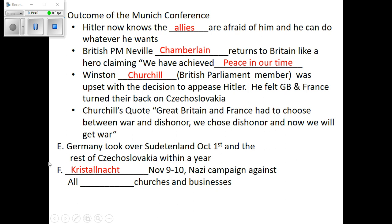The next thing that happened — it's late 1938 — Hitler decides to go after the Jews. He has a weekend-long rampage destroying all Jewish businesses, synagogues, and everything. This event is called Kristallnacht, which means Night of Broken Glass, because every Jewish business and synagogue in Germany was destroyed. This is the beginning of the Holocaust.